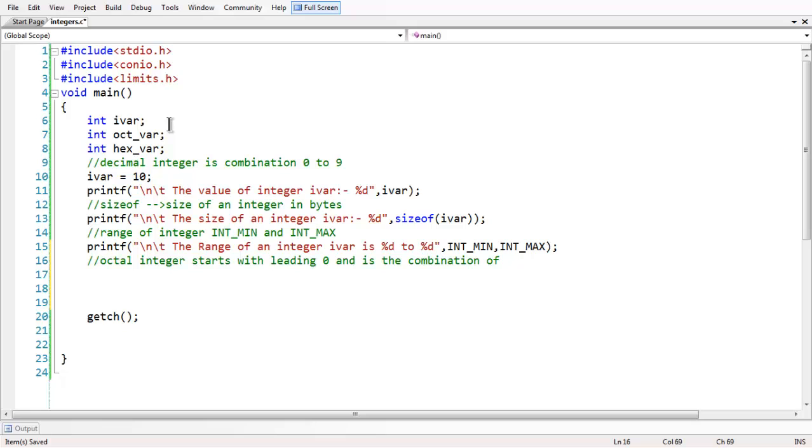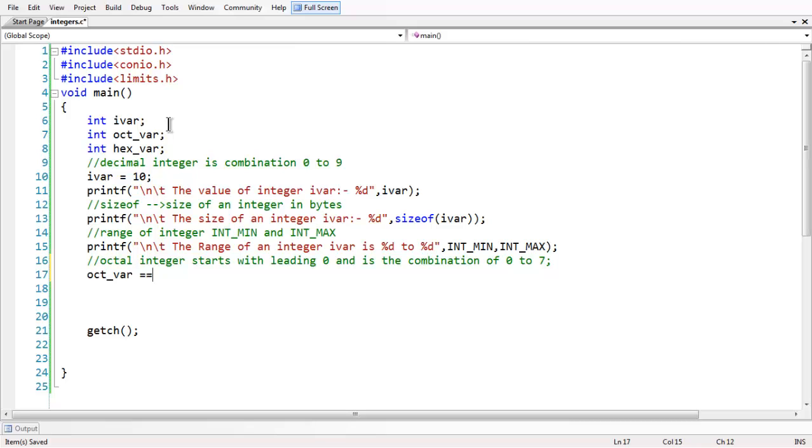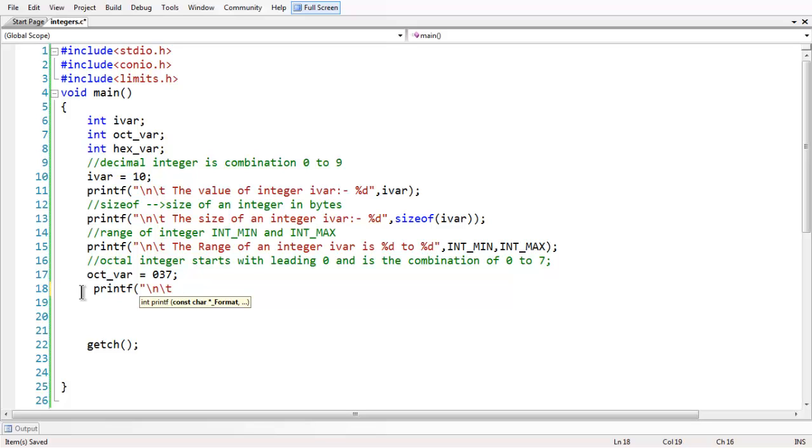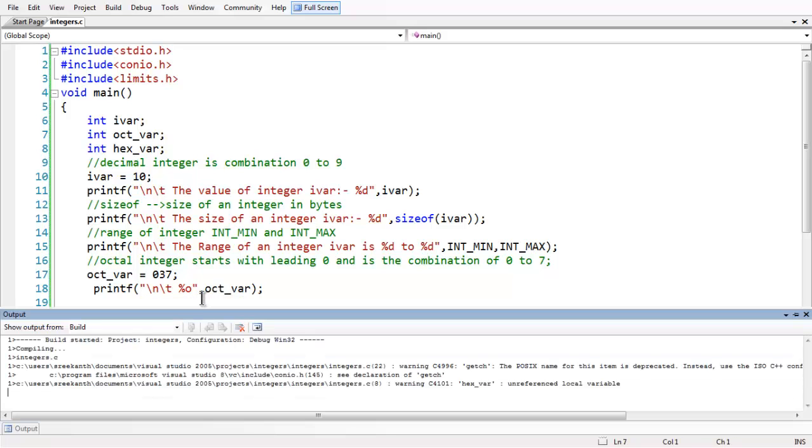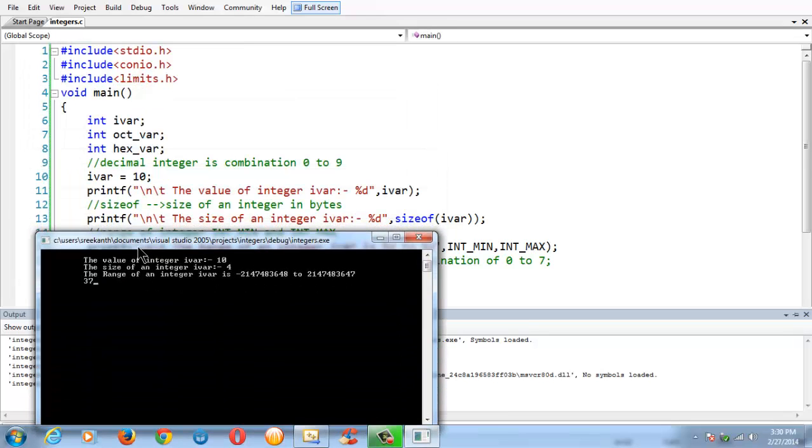This is the condition which we can say that the integer is an octal integer. If you want to assign some octal integer value to the variable here, you can say oct_var equals 037. In the same way, if you want to print the octal integer value, you can use the same printf statement but you have to use the specifier as percentage o. The percentage o is used in order to print the octal integer value followed by the variable name octal_var. Let me run the program here. 37 is the value which we expect to be printed.